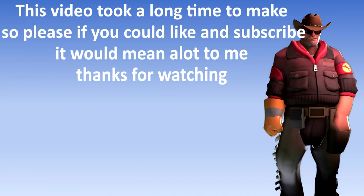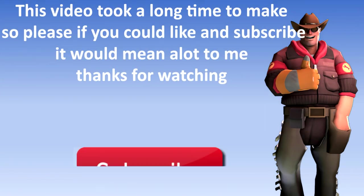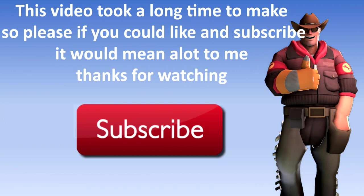This video took a long time to make, so please if you could like and subscribe, it would mean a lot to me. Thanks for watching.